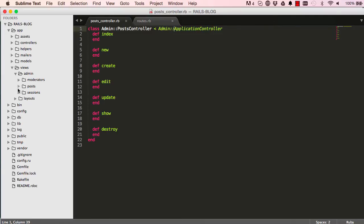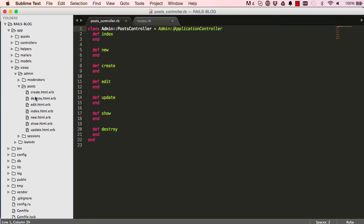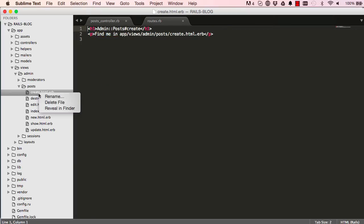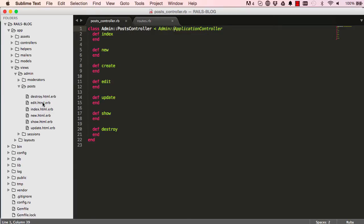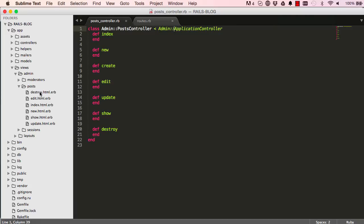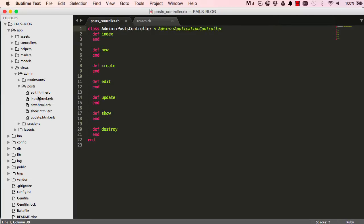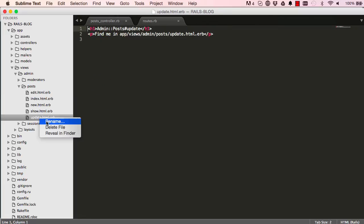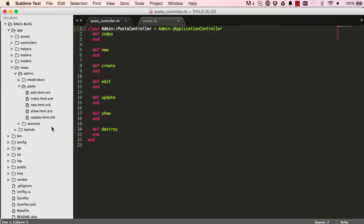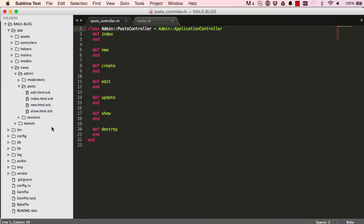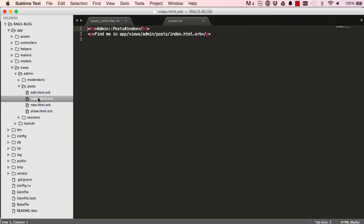Alright, so we have all this cleaning up to do. So there's no create view. There's no destroy view. There's no update view. So that's the last one. Alright, so we have index is the first one that we're going to work on.